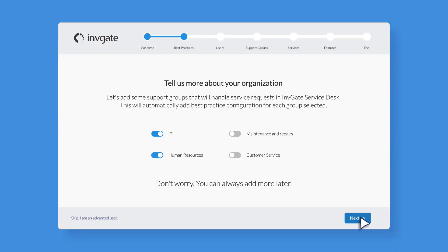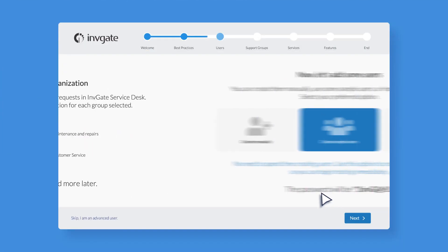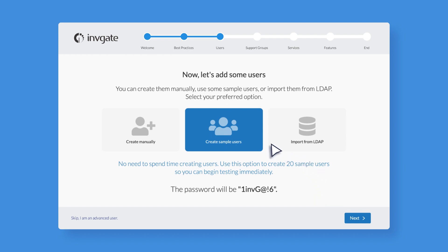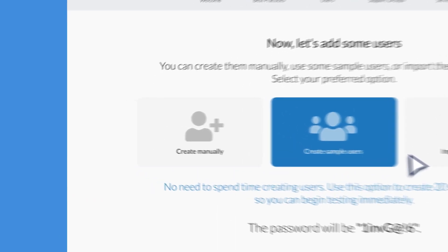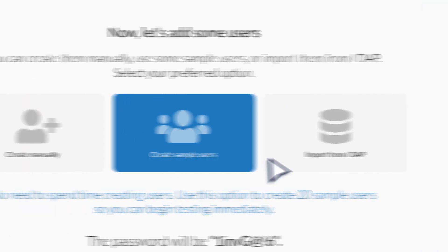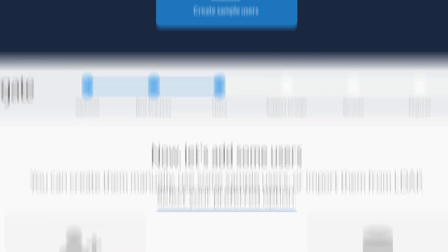To get your instance up to speed, you're going to need some users. On this screen, you can create users manually, upload them from your LDAP server, or just use our 20-person sample that's already loaded.